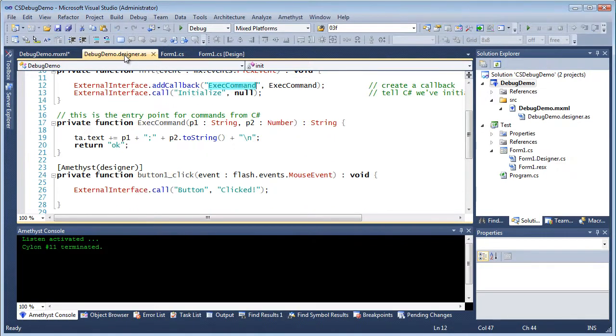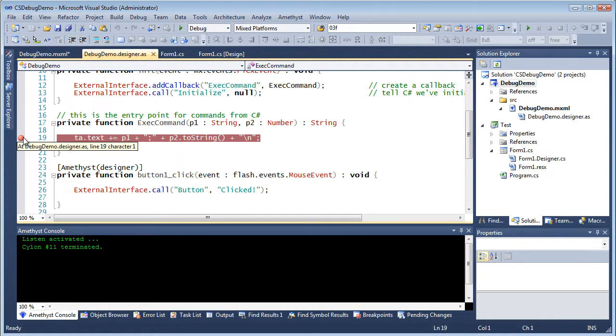In my Flex application I put a breakpoint here, which is where the data sent from .NET is received.